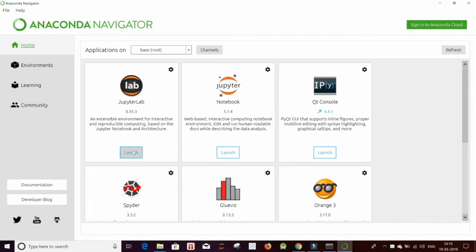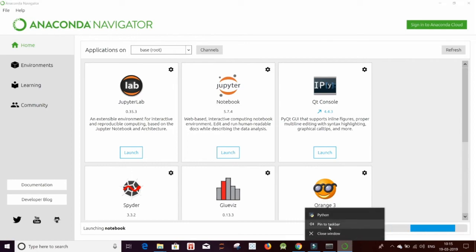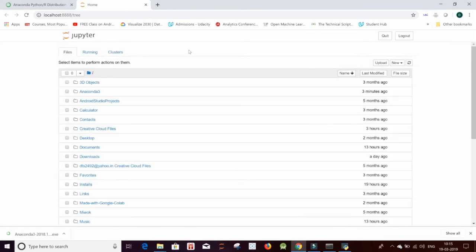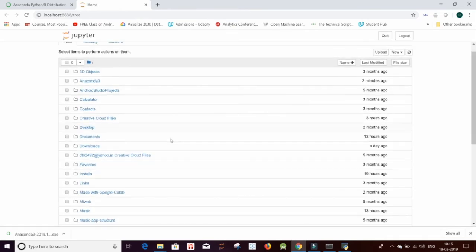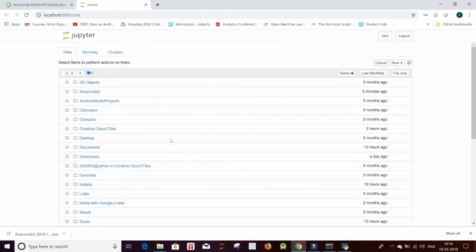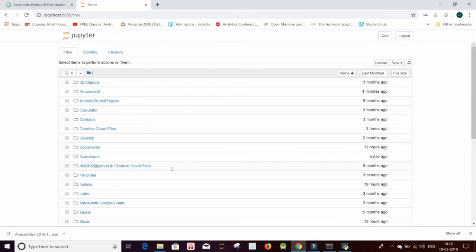But I in particular want to take you to Jupyter notebook. Just click on the launch button. And I would want you all to just pin it to your taskbar. And this gives you all your files and folders that are running. Complete the steps till here and we will meet in the live session. Thank you.